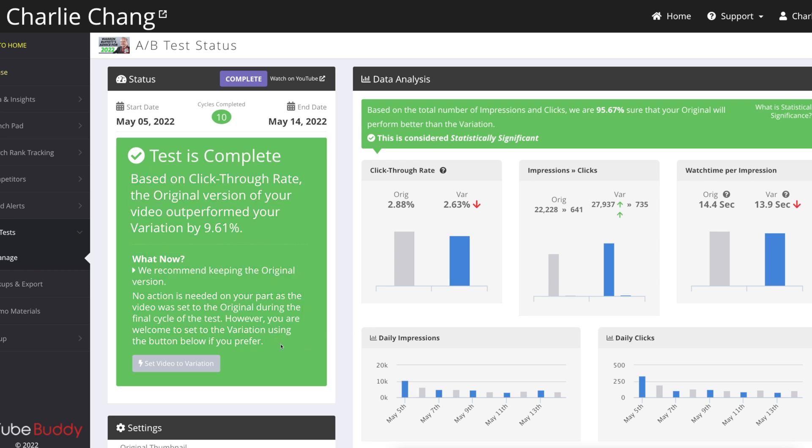So since the variation was not better, I could just A-B test again with another variation of the thumbnail. And yeah, you can do multiple A-B tests per video. And if you just keep doing it, it's really going to optimize everything that you test.